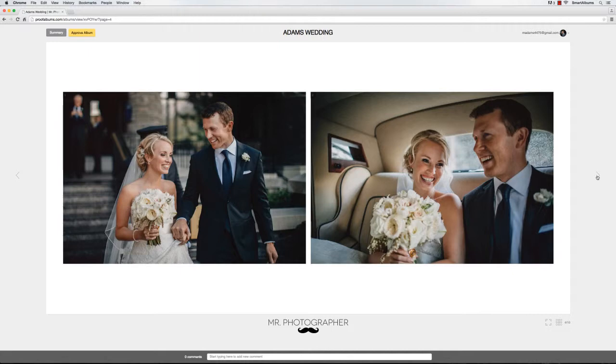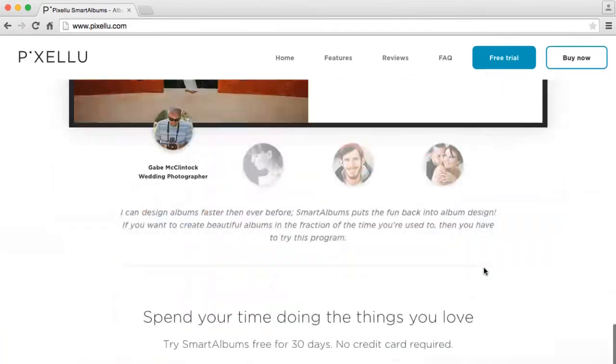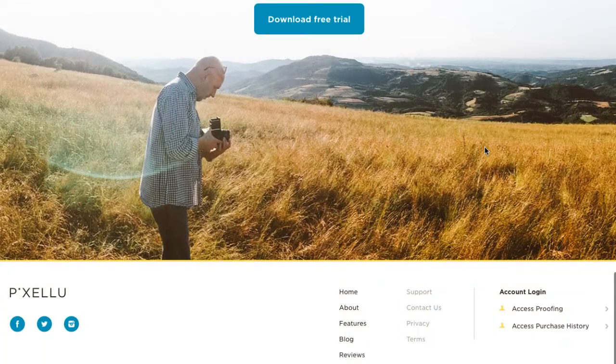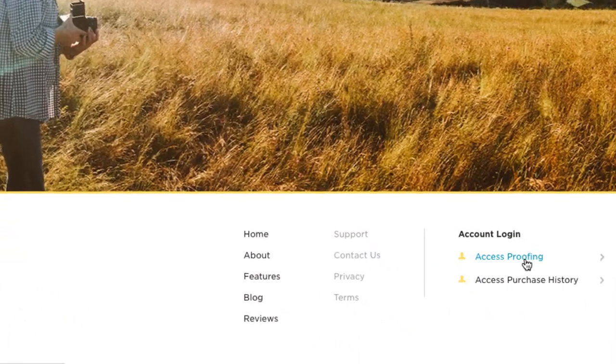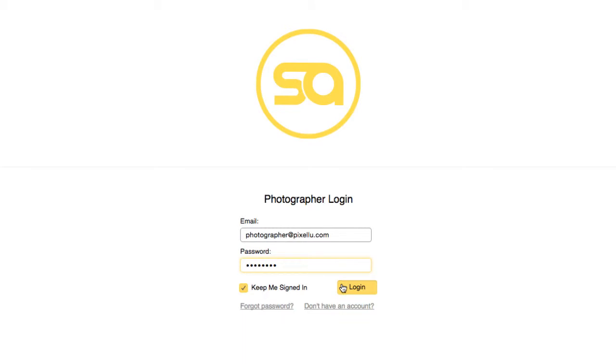There are a few ways to enter the Album Management View. First you can go to pixaloo.com, scroll down, click on Access Cloud Proofing, and log in.